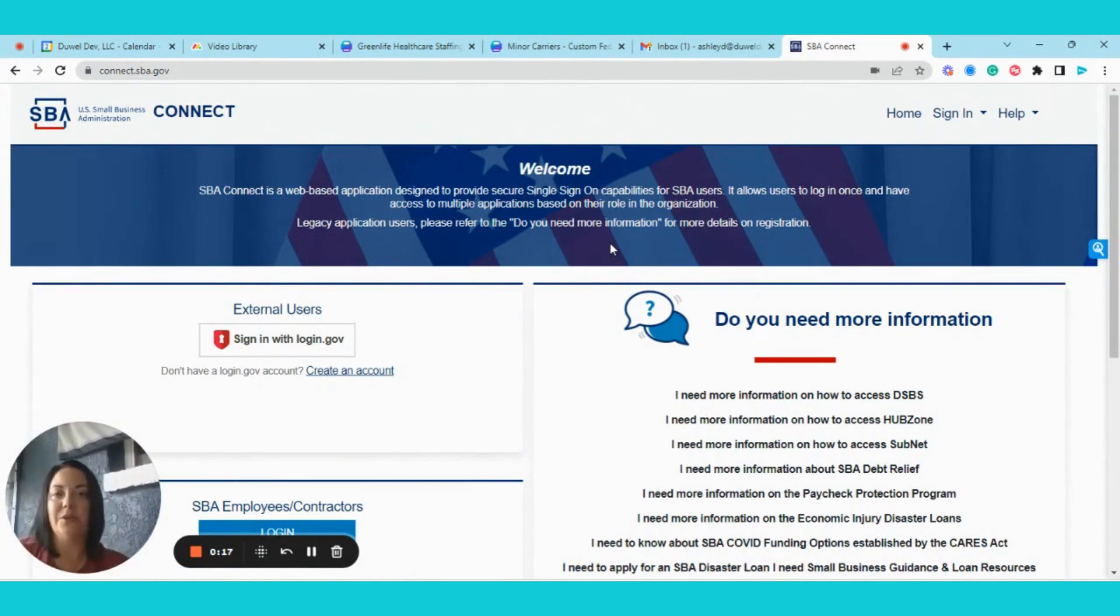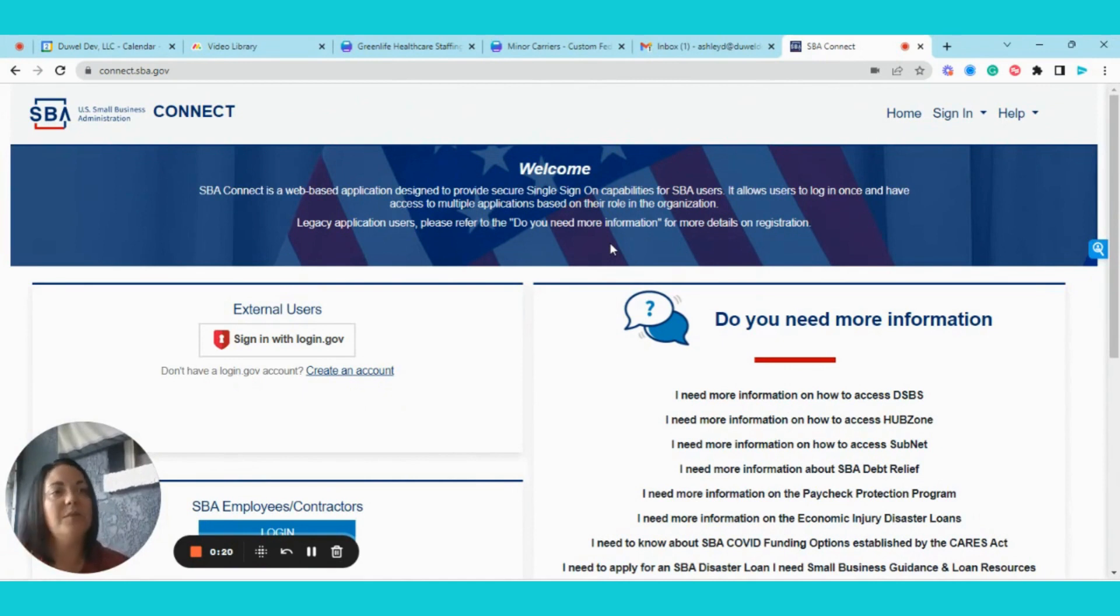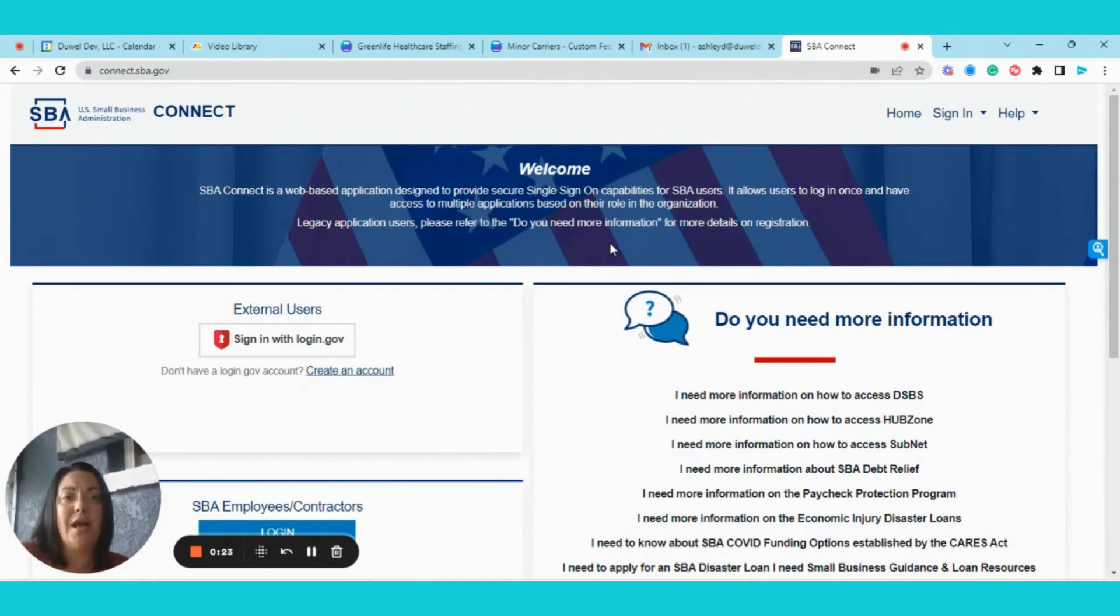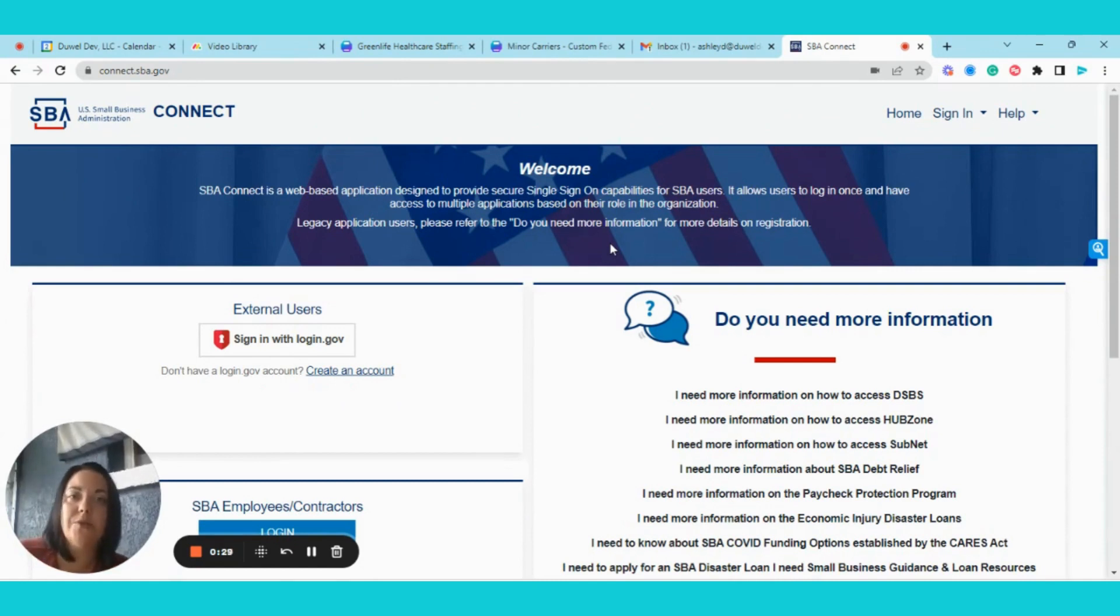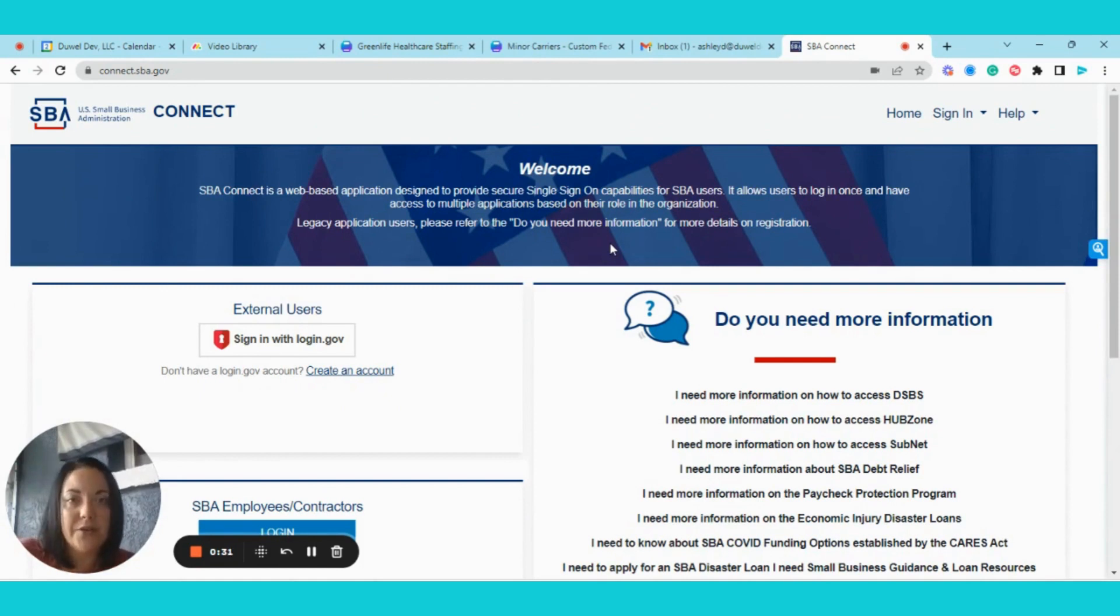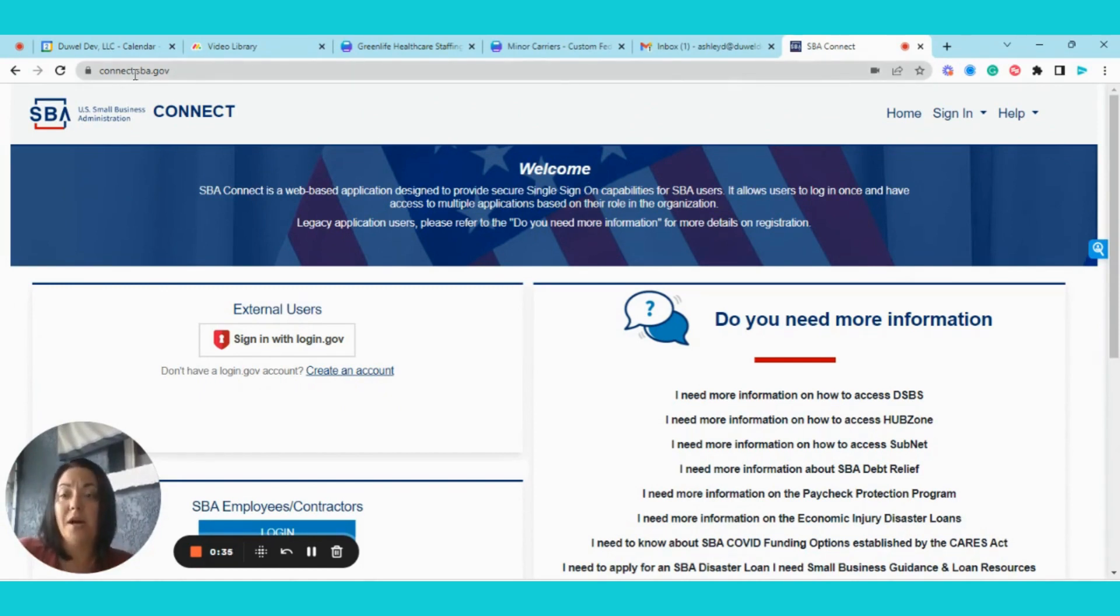So a little backstory, and we talked about this last month during our community event, there is no longer access through your SAM registration or through the general login system. So contractors will now have to log into their DSBS to perform their updates at connect.sba.gov.